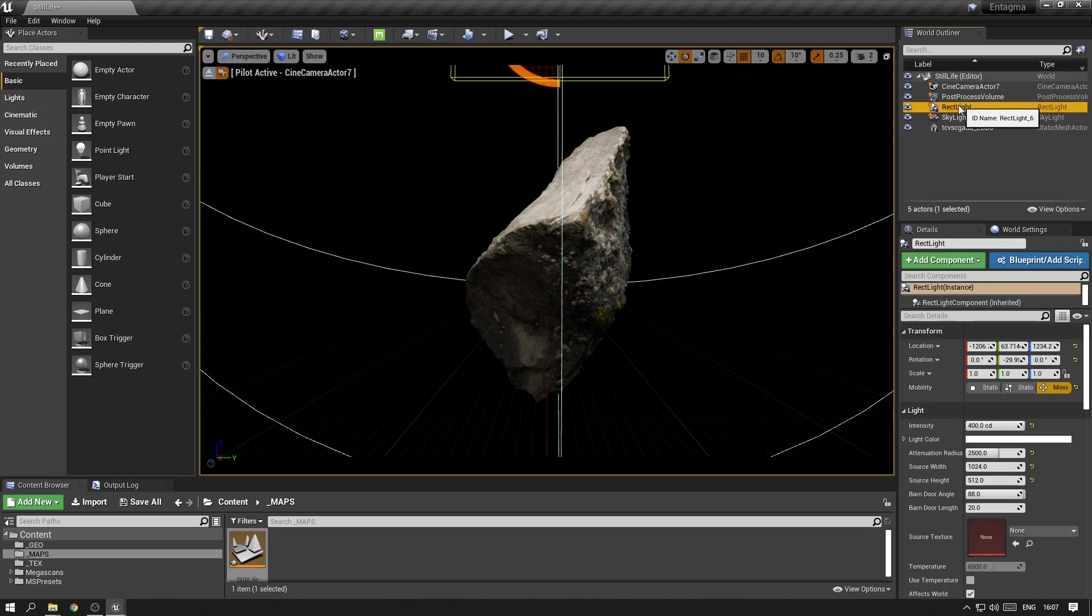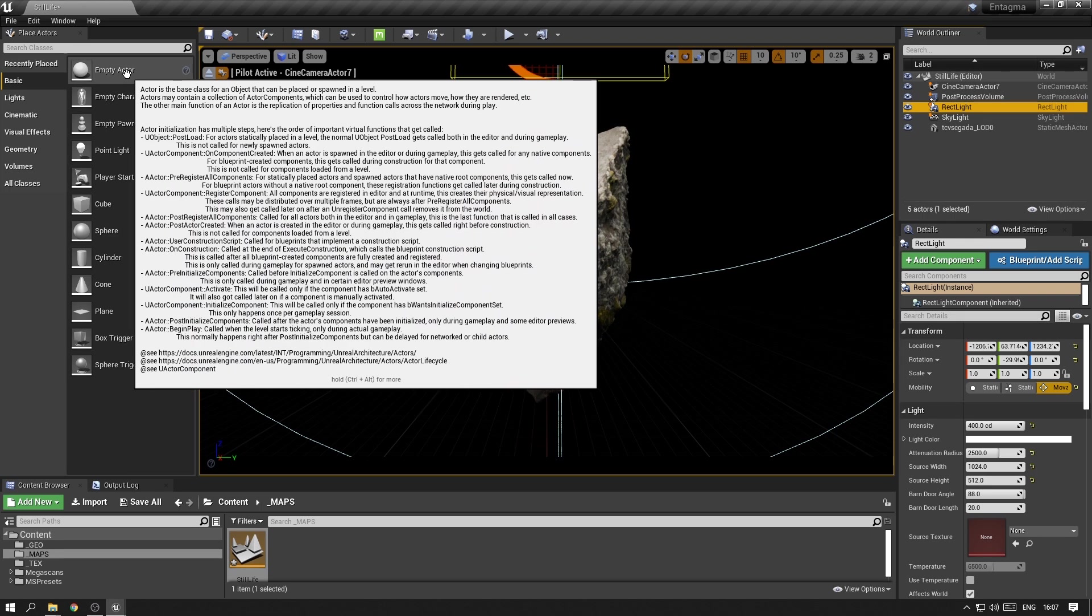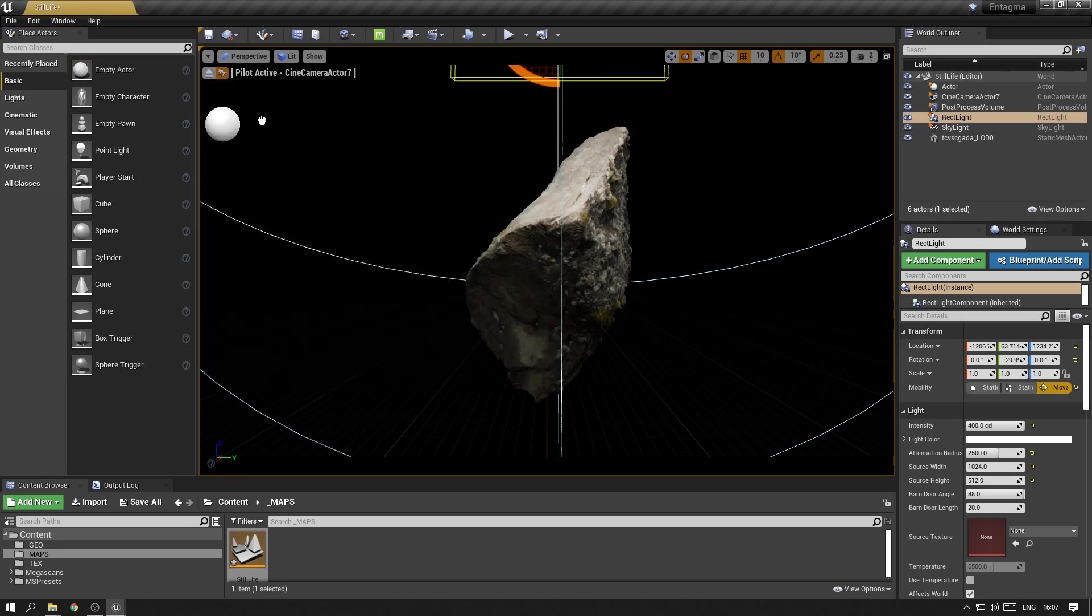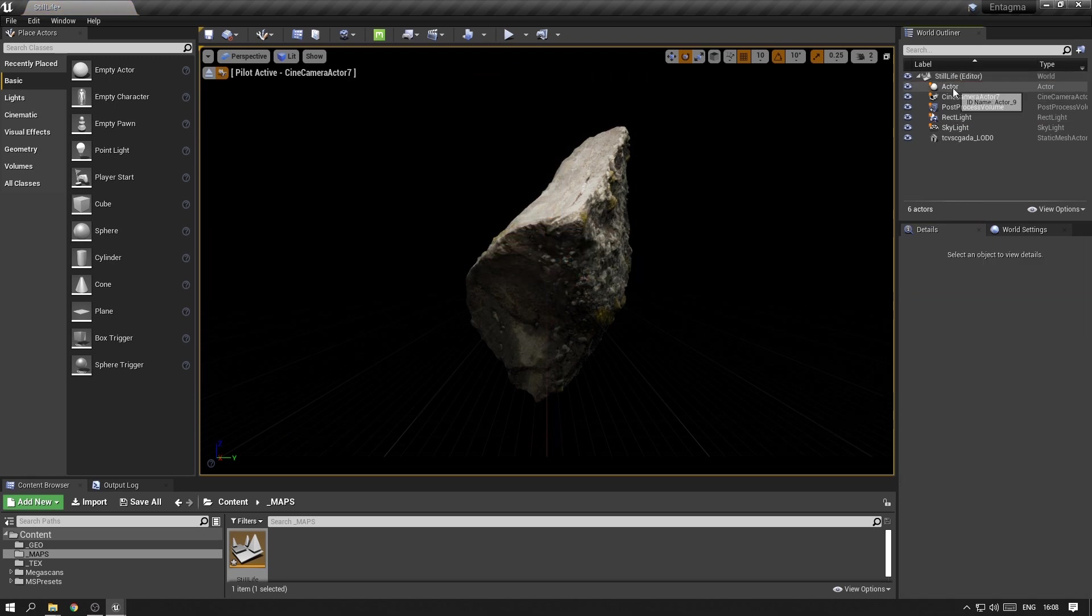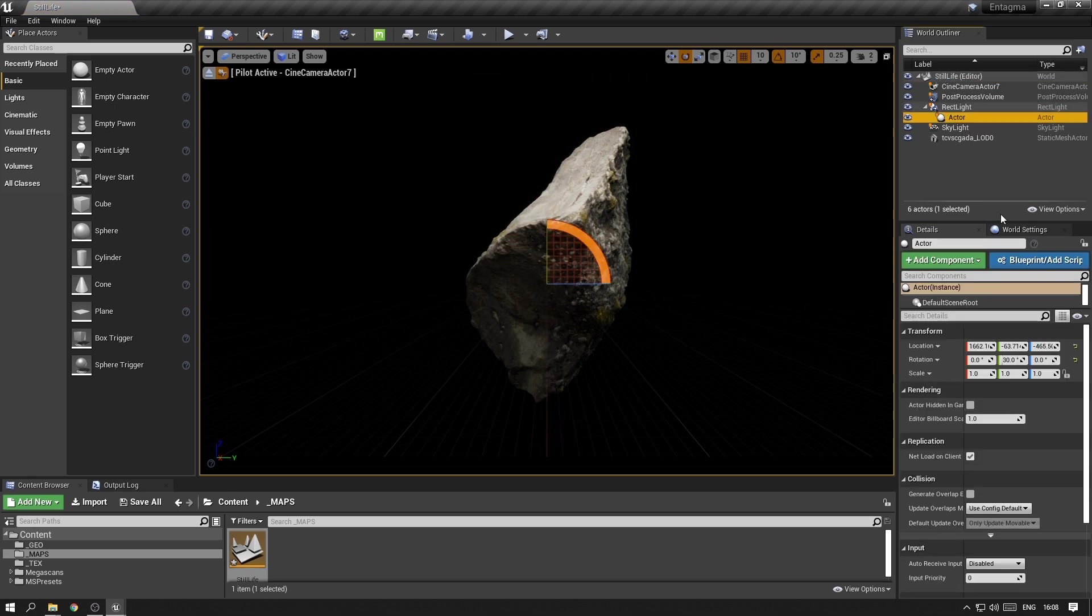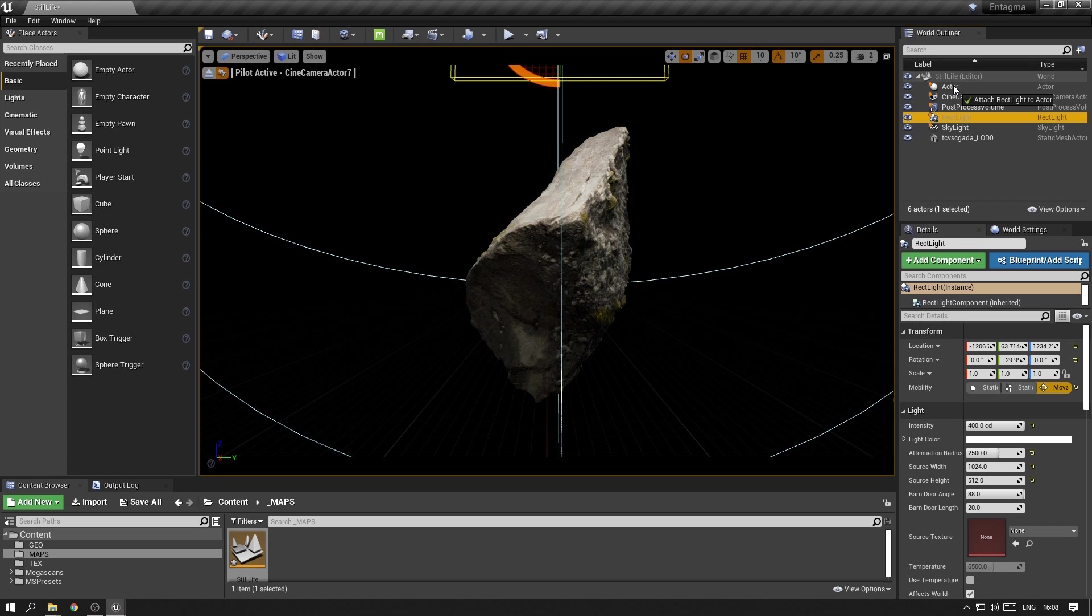In order to make it easier for us to rotate those lights and navigate them in the scene, I want to create a new pivot point at the center of the rock. To do that, I want to throw in an empty actor, zero it out, throw the actor underneath the rectangular light and zero out its rotation, and then reverse that and throw the rectangular light underneath the actor.